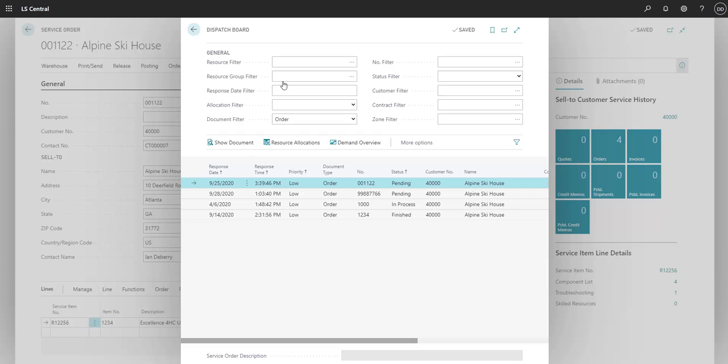Dispatch board gives you an overview of all service orders and quotes. You can filter by date, zone, resource, or just enter in a number of a specific quote or order.